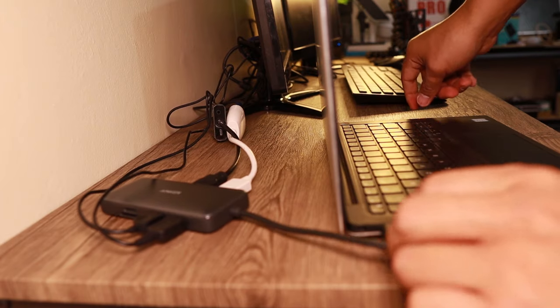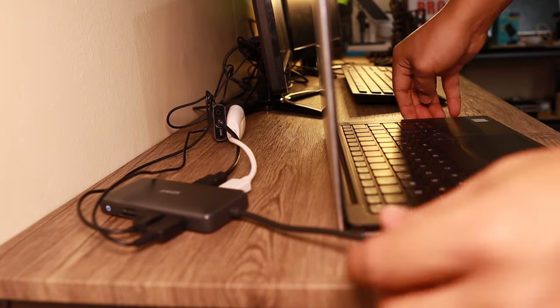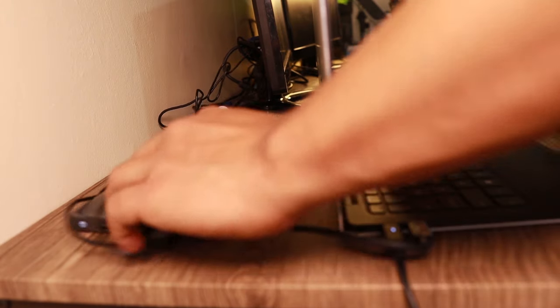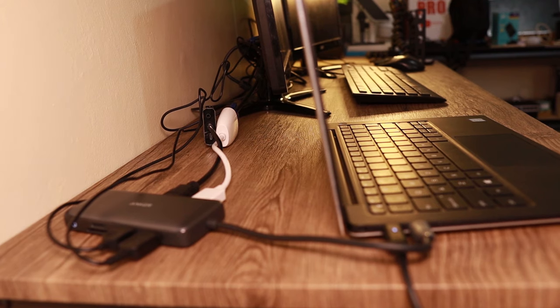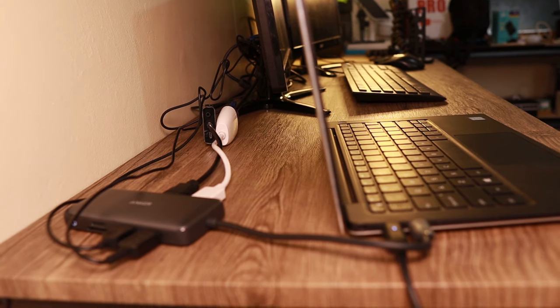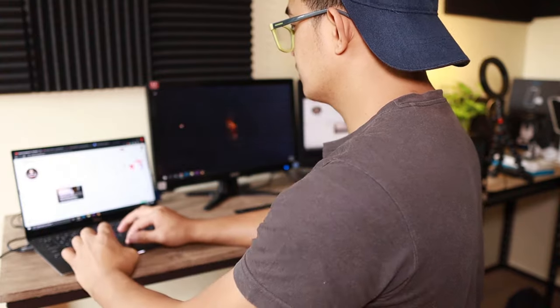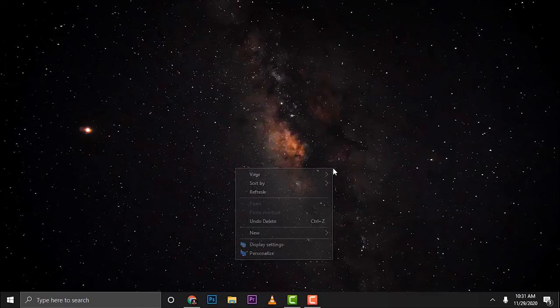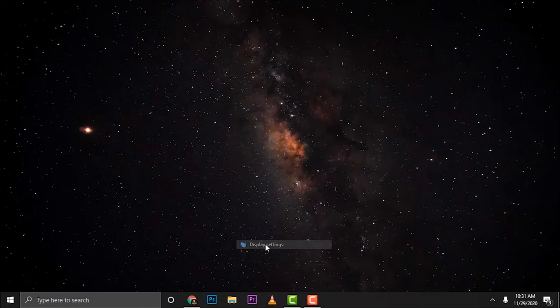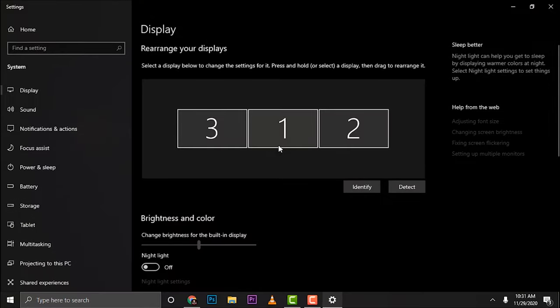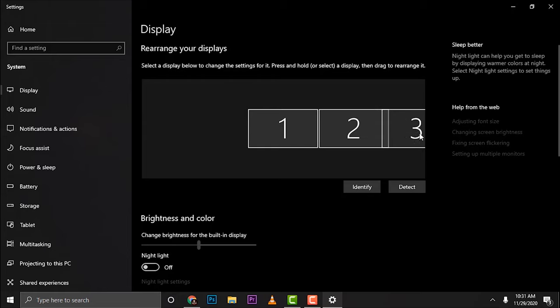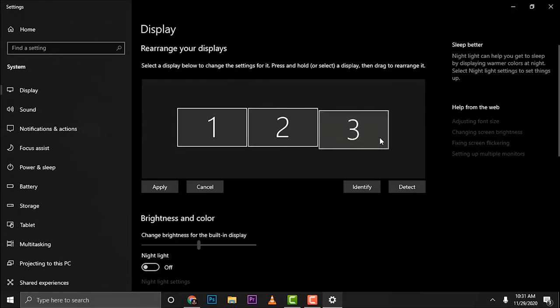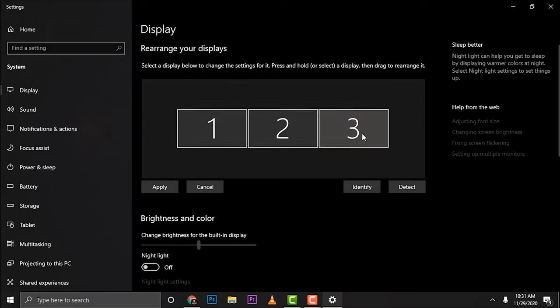Once you have plugged this one, this is working already. However, we need to change some settings so that they will be arranged properly. So you log in, then here on my computer I'll just go ahead and right-click, go for display settings. Then as you can see the arrangement of this is not that correct, so we need to do it sequentially so that the flow of the mouse is from left to right.